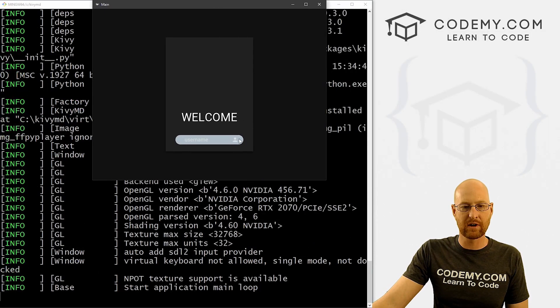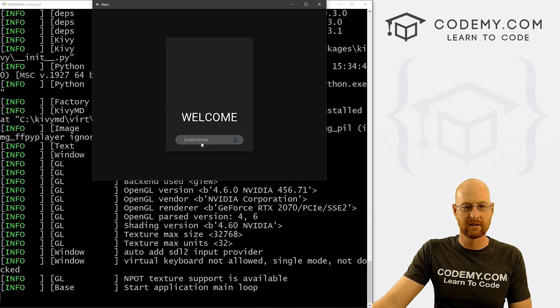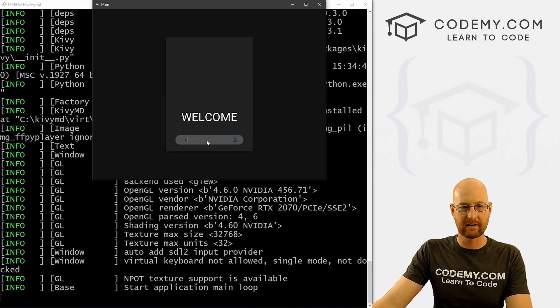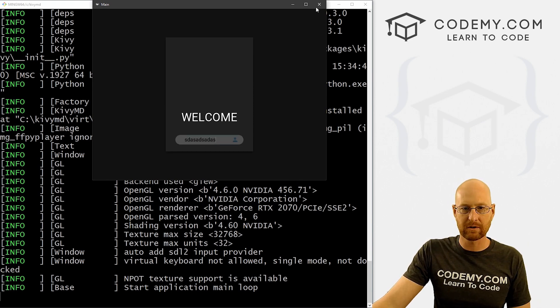Okay, so we've got it says username, it's got the little icon, the account icon, we click on it, it kind of changes. Okay, so far, so good.